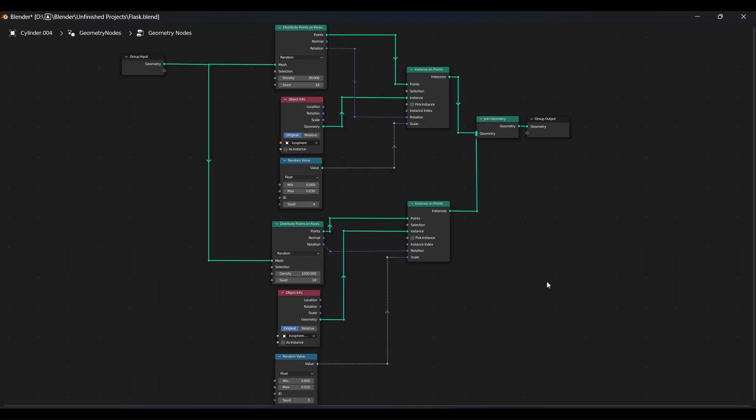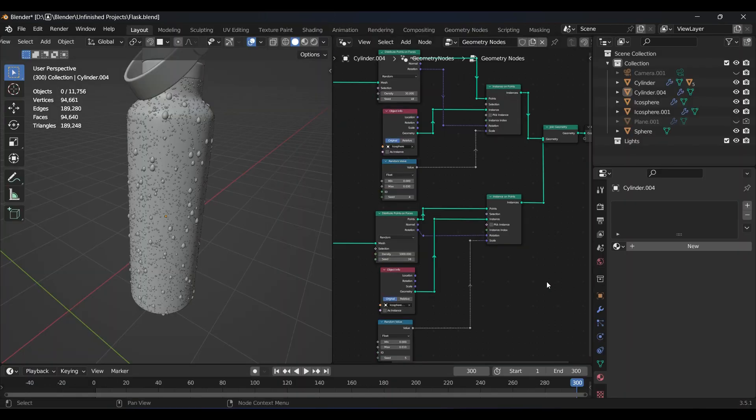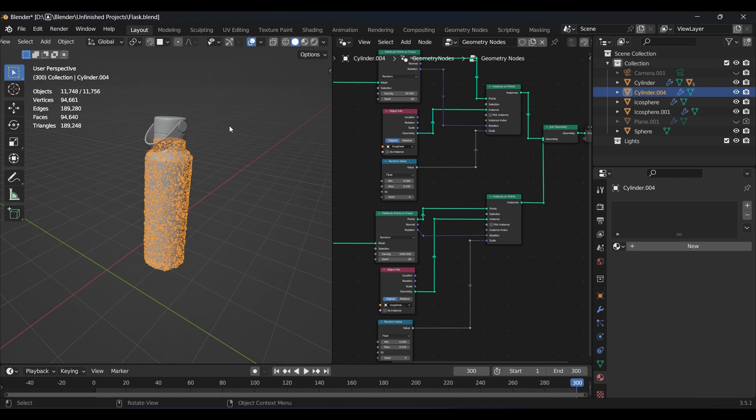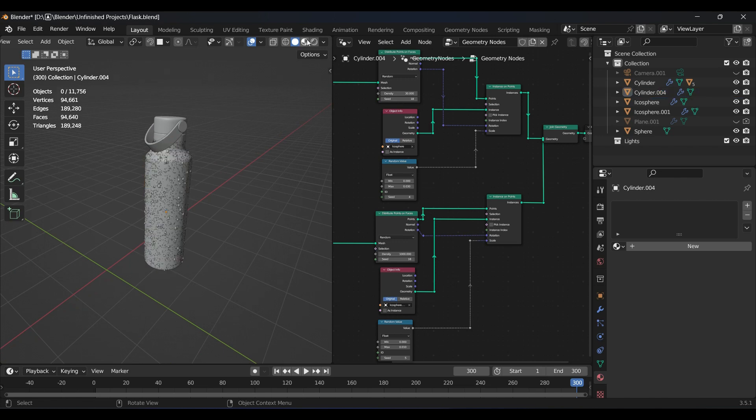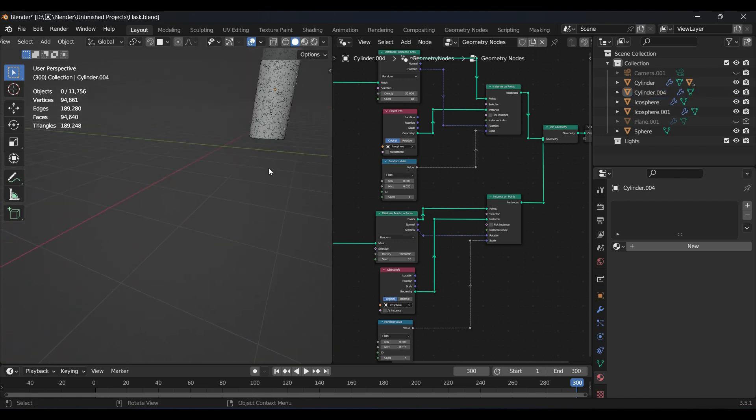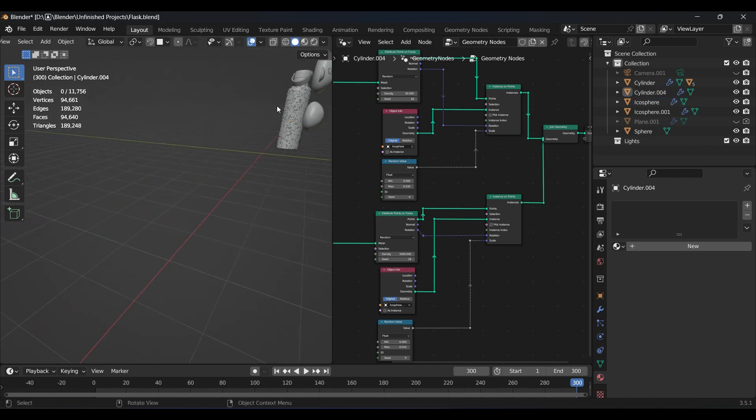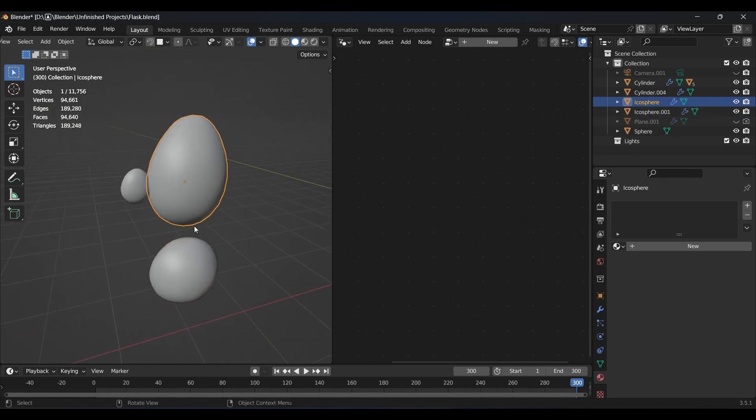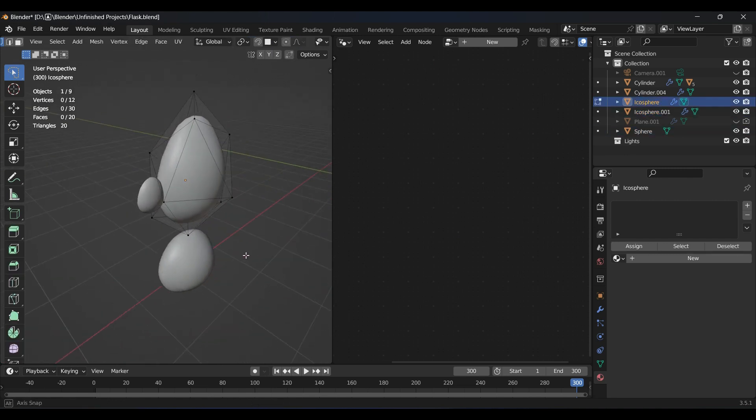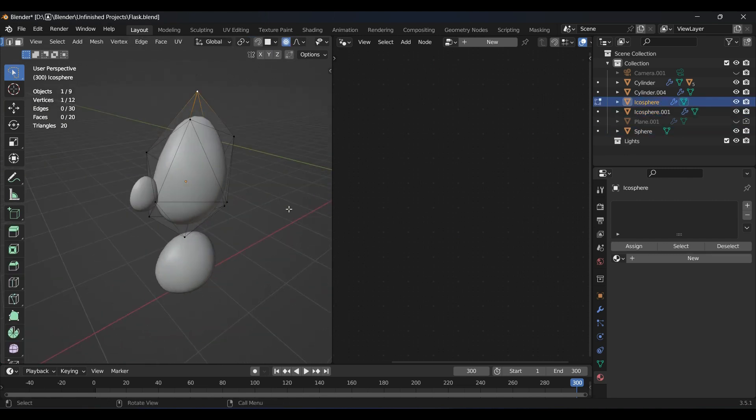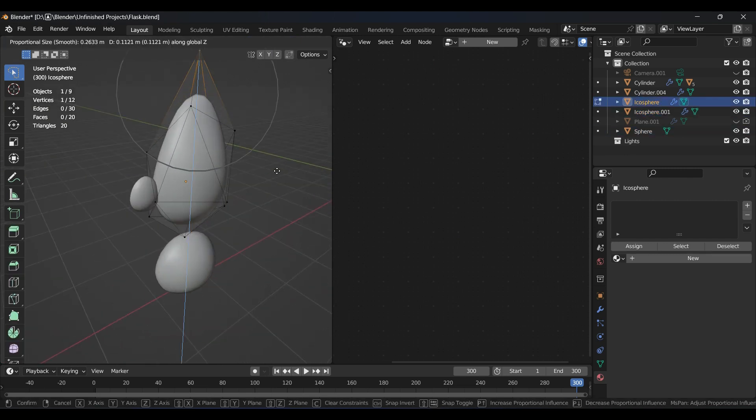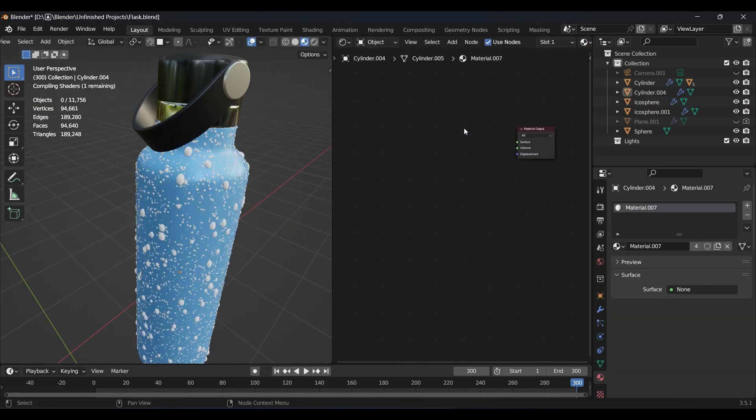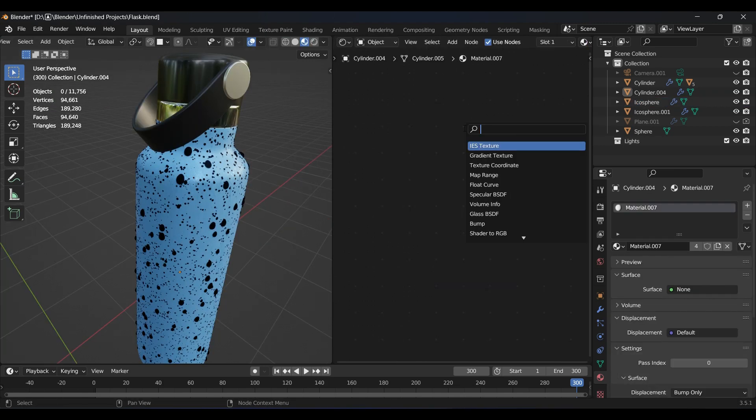Here is the node setup and you can screenshot it if you want to practice. I used these two icospheres of different shapes for large and small drops to instance on the body. Give it a simple glass shader and that's it.